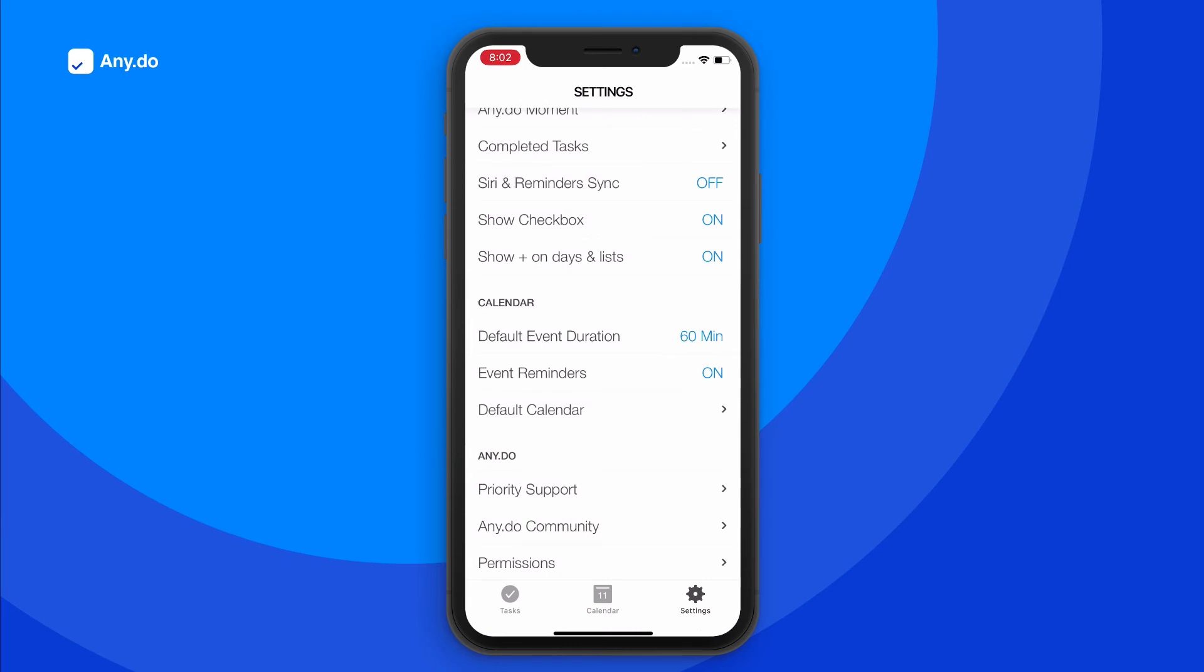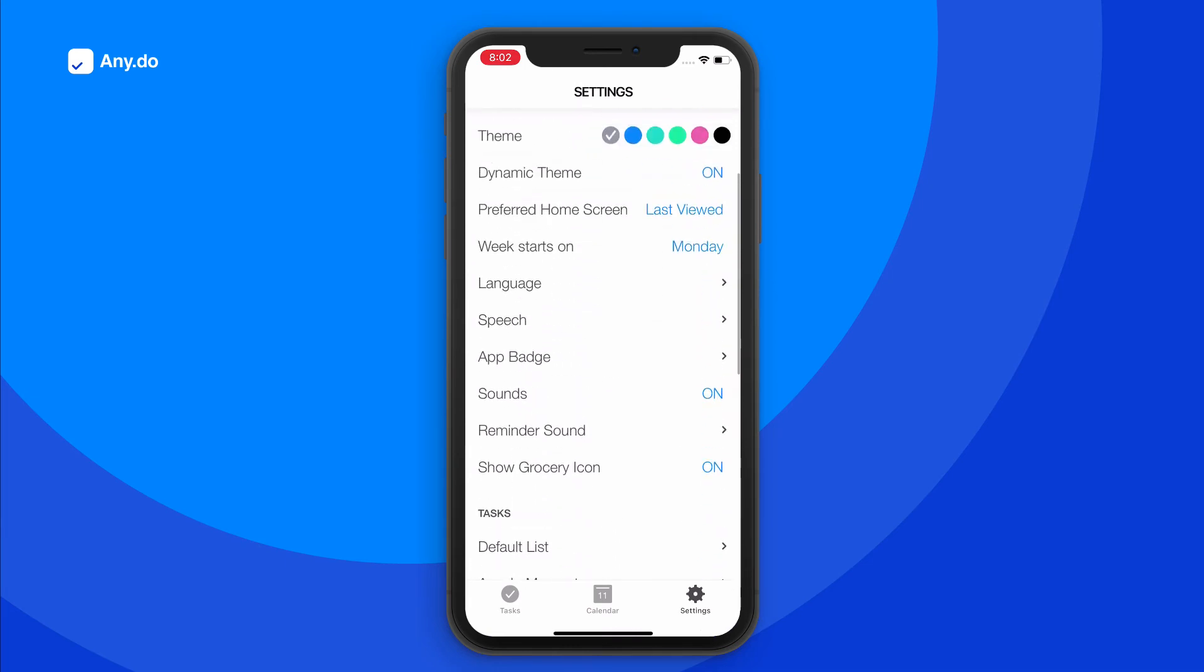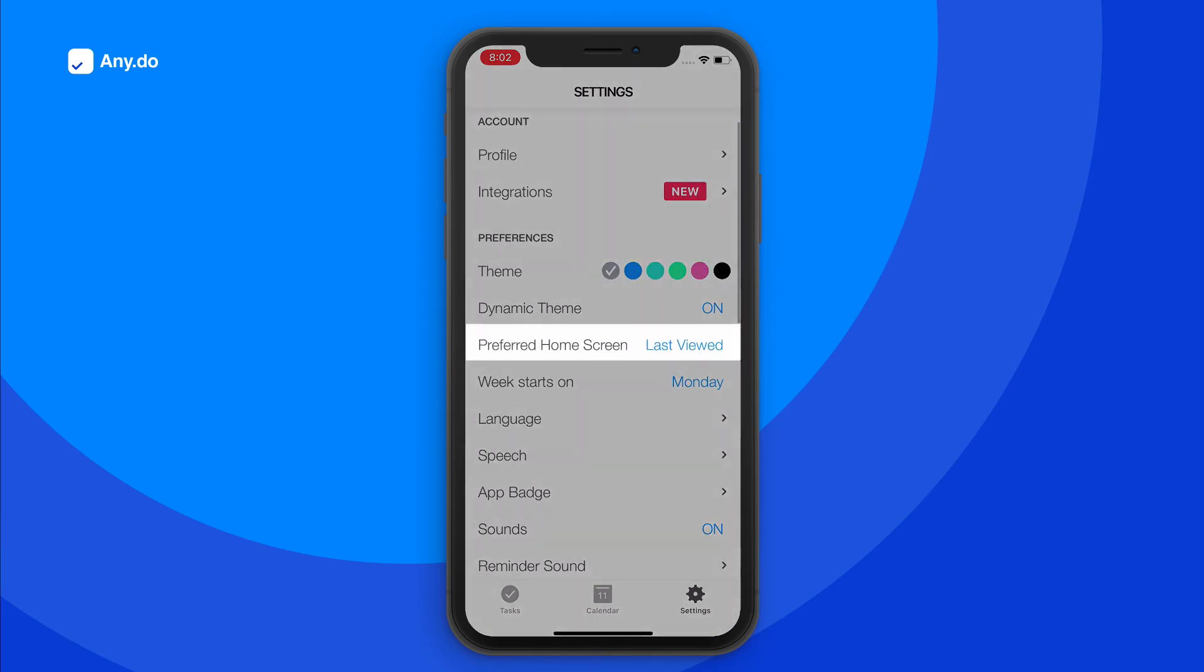Want to make sure you're always on top of your agenda? Select the calendar view as your preferred home screen, right from here.